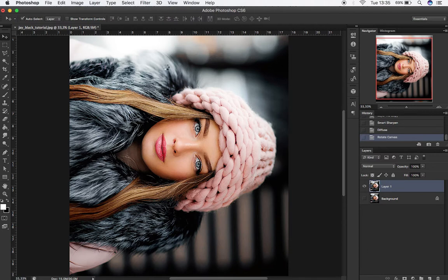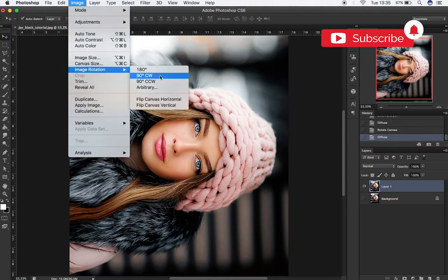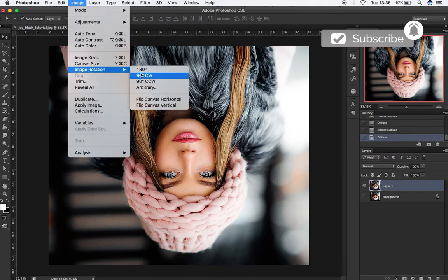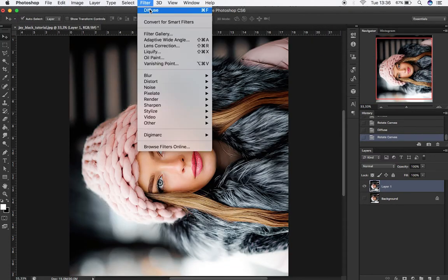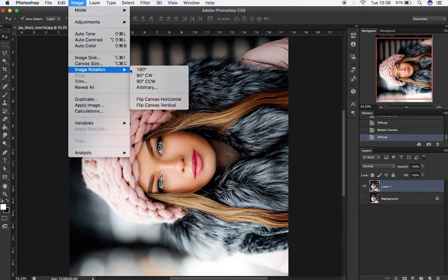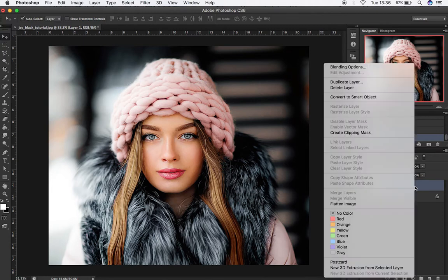Repeat this process until you've flipped the image completely. This process will help the effect be applied to the image from different angles. After completing the rotation, we will begin with step 2. To do this, right-click on your layer and choose Convert to Smart Object.